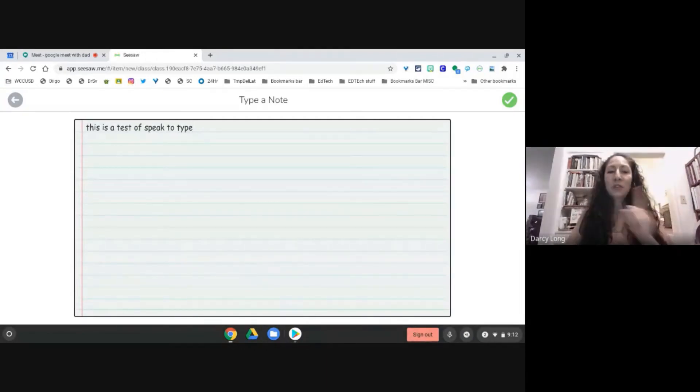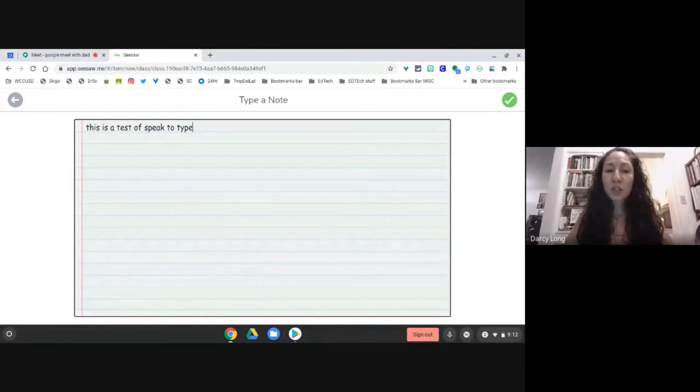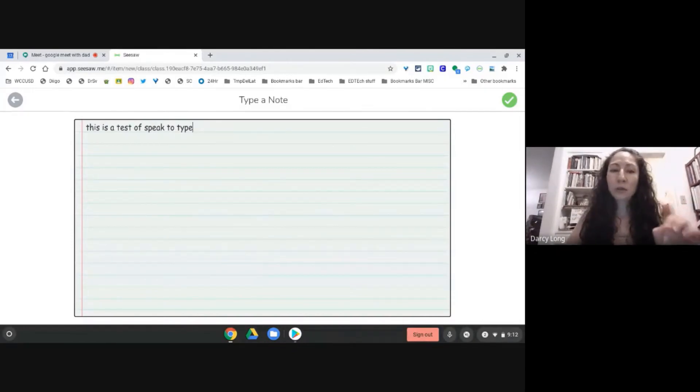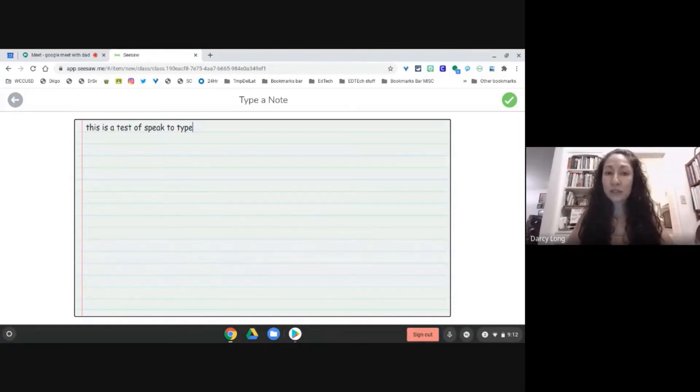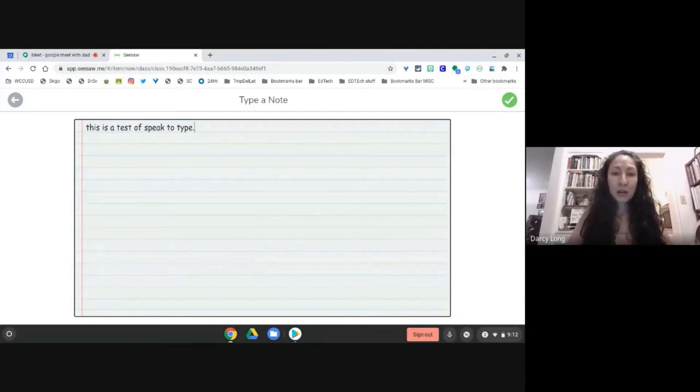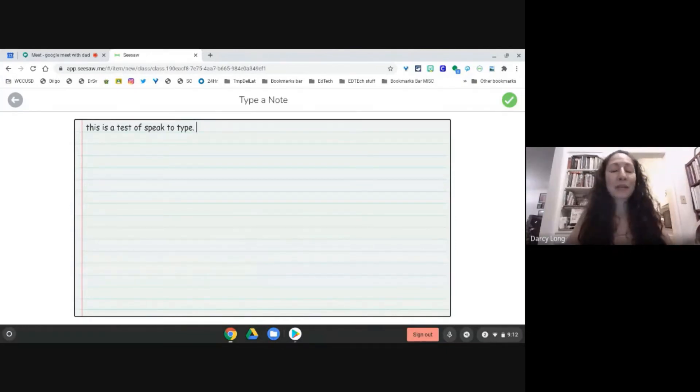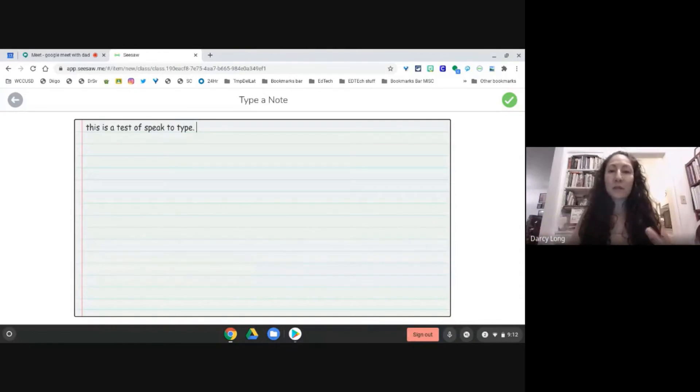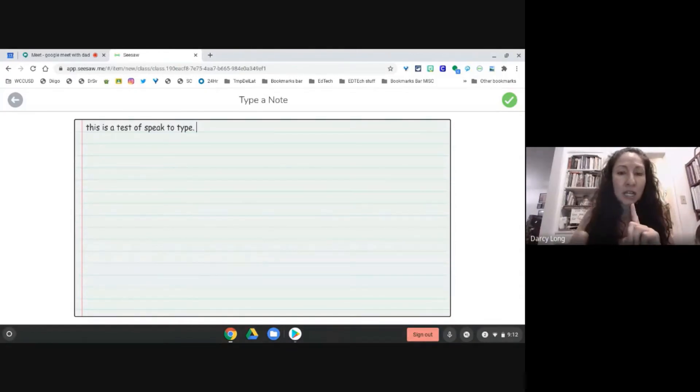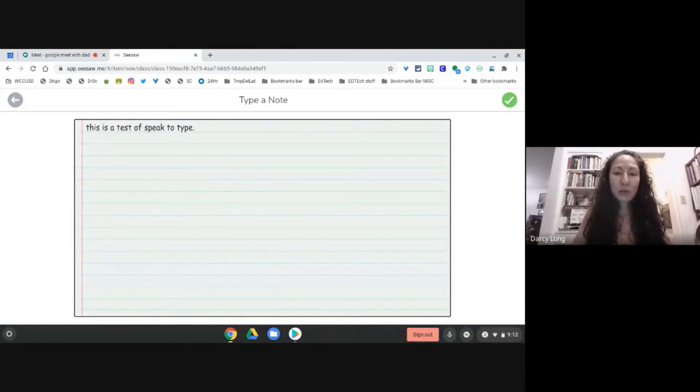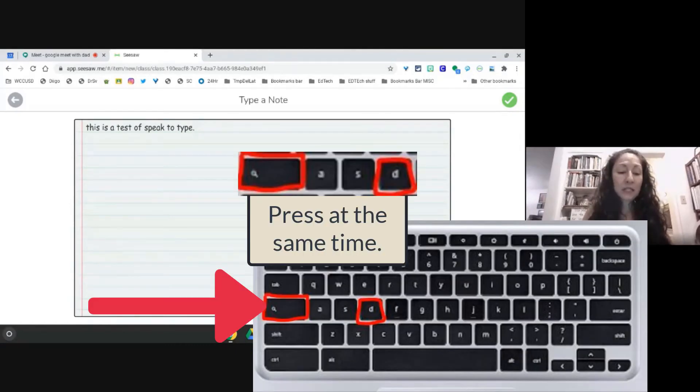When you pause it turns off and you'll hear a little beep when it turns on and when it stops. So now I put in my period, it didn't do it for me, and then I put in a space. Every time I want to start talking and have it type I need to press the magnifying glass and the letter D.